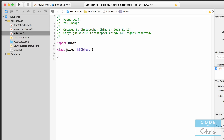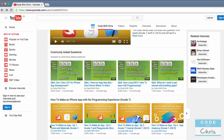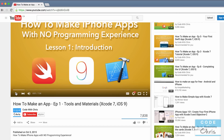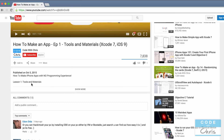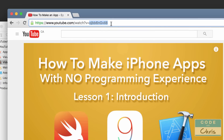Now we have a Video class. I'm going to declare some properties for this video object. If you think of this class as representing one of our videos, what sorts of metadata would a video have? Looking at my YouTube channel, a video has a title, a description, and an ID — which is how YouTube identifies the video.